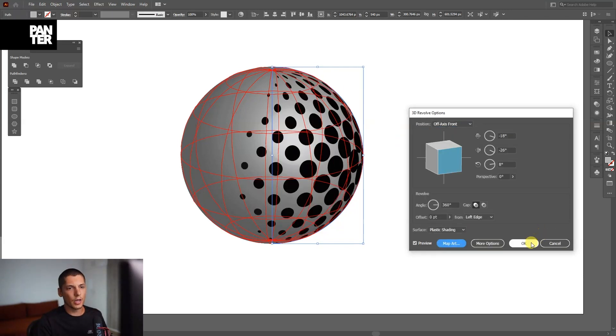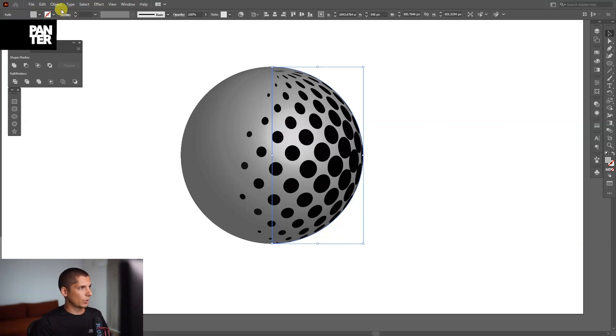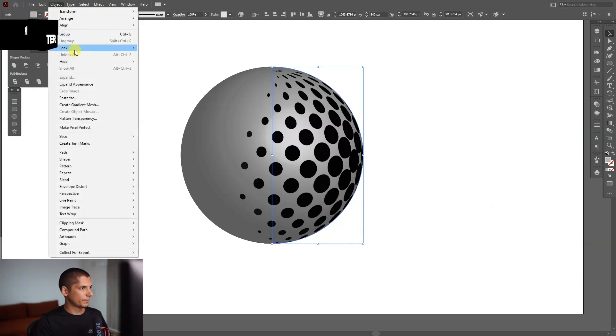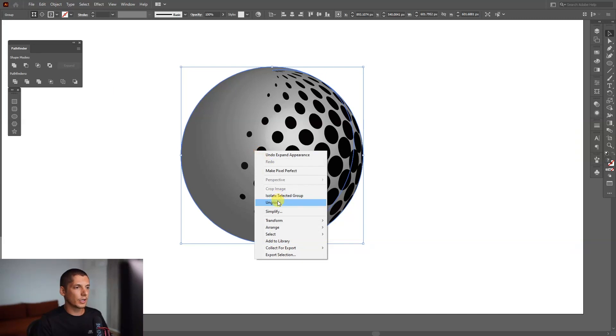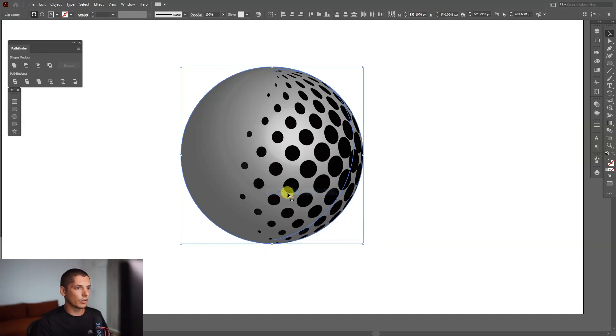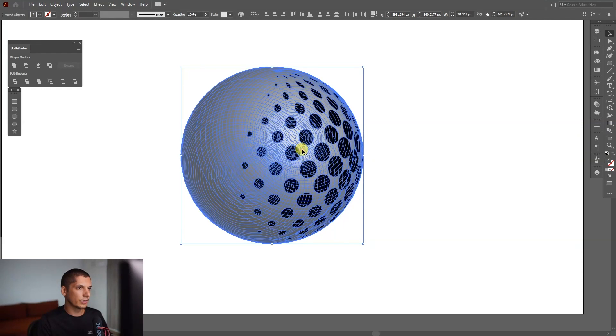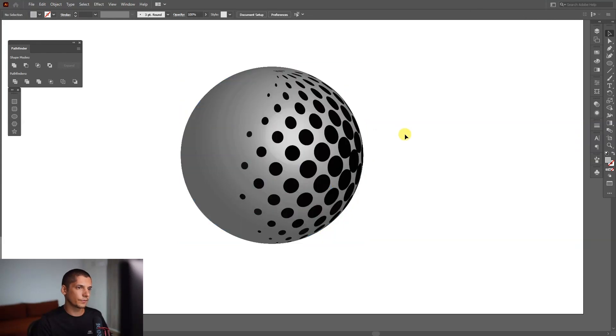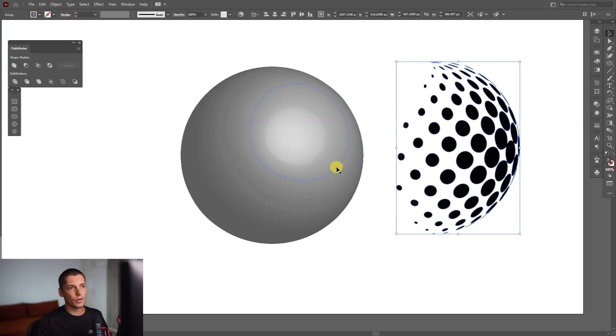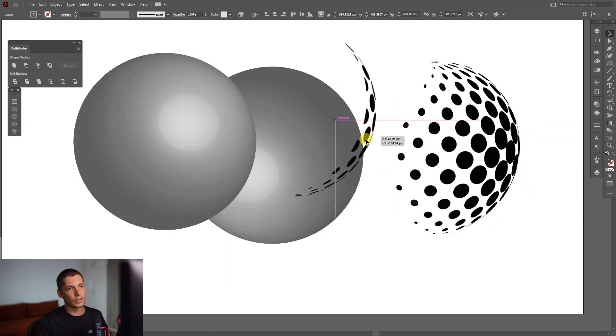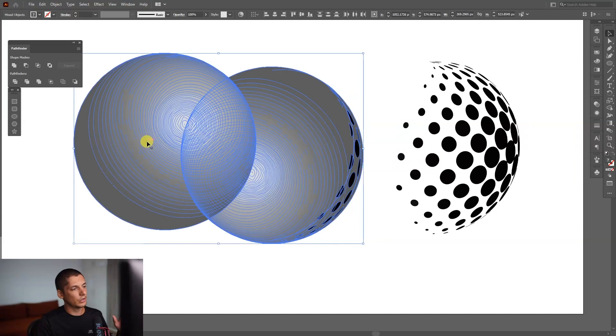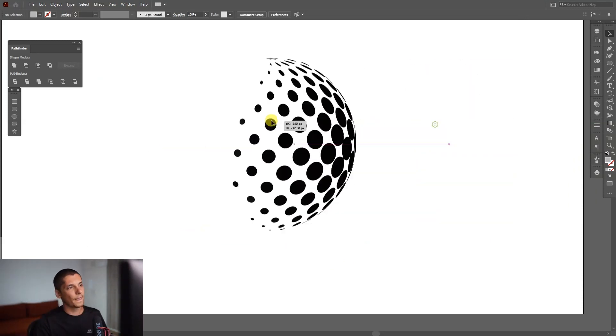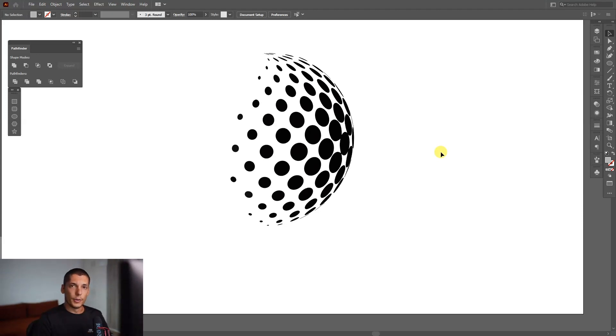From here, I'm going to expand it. Go to Object, Expand Appearance. I'm going to right-click, Ungroup, right-click, Ungroup, and right-click, Release Clipping Mask. We're going to need only the top. I'm going to select and pull this apart. As you can see, there's like this part on the bottom—we don't need these. I'm going to delete them. And this is it—this is how you achieve the halftone globe.